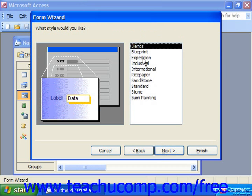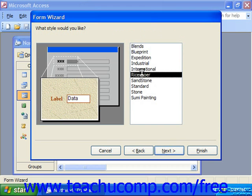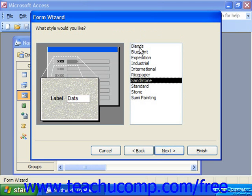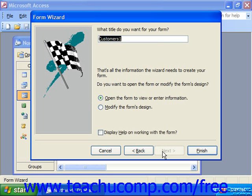It then asks you to pick a style, and this is completely personal preference. Choose one you like and click next. Then give your form a title.